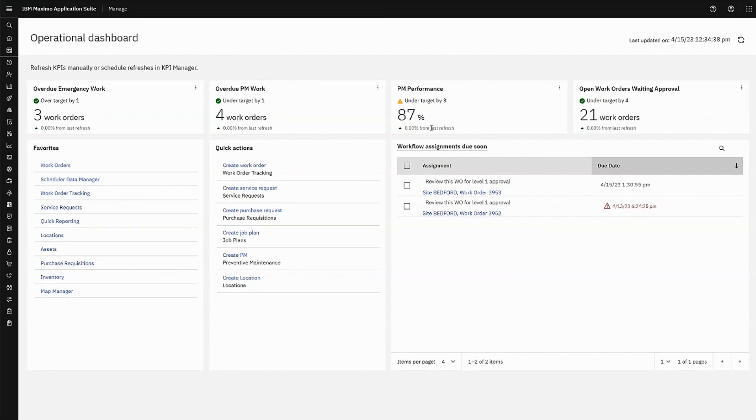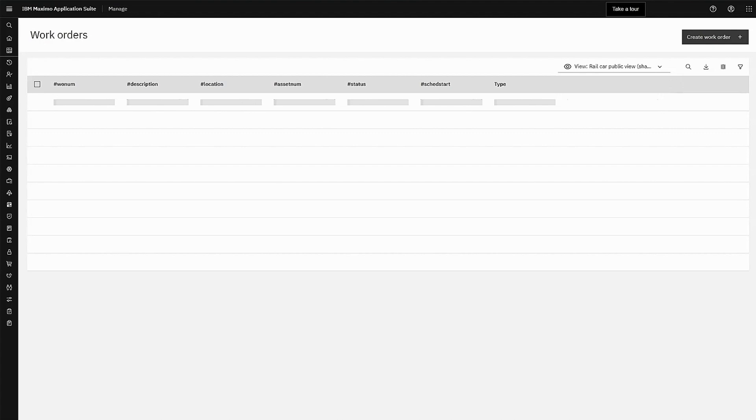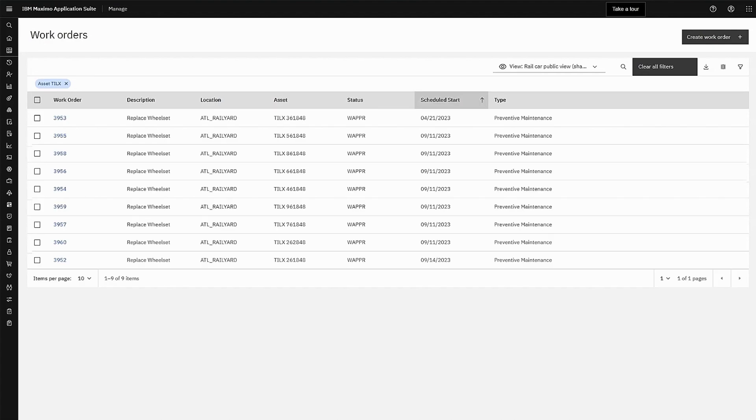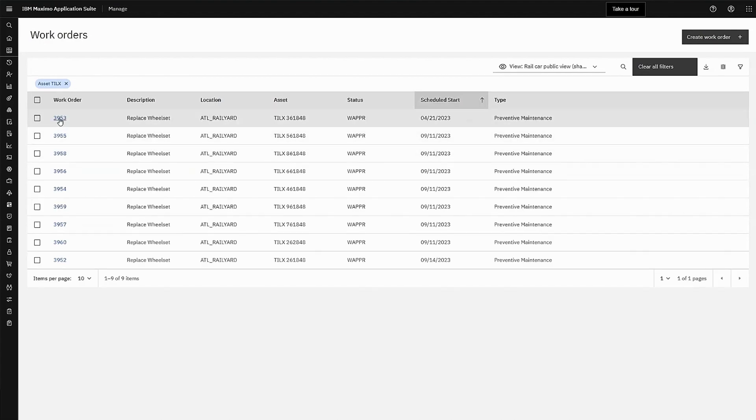Next, he wants to drill down to work orders, which he can do from this bookmark. From his personalized list, Max opens a work order.